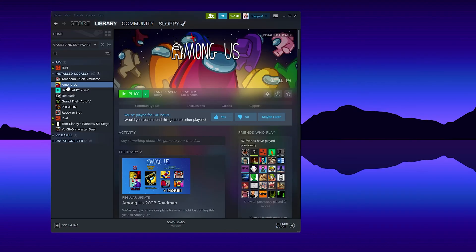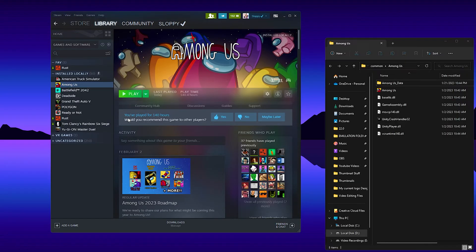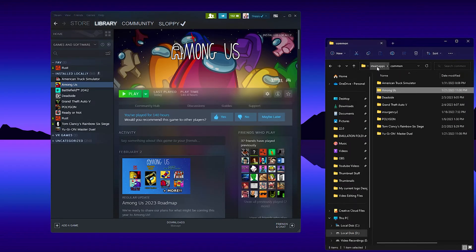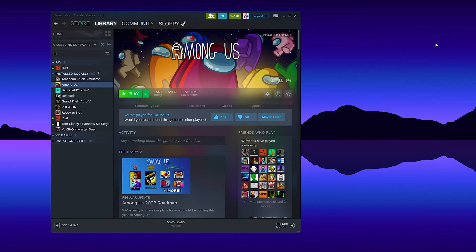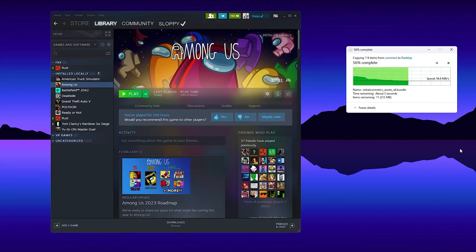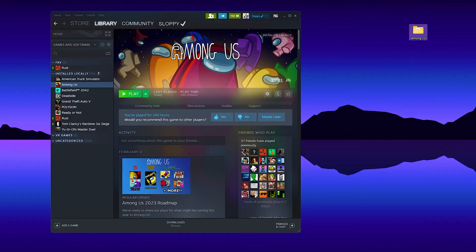The first thing we need to do is right-click on Among Us and go to Manage and Browse Local Files. We're going to make a copy of the Among Us folder because we're going to mod the other folder. We're going to copy it and paste it on our desktop — the desktop is the best place because it makes it much easier to navigate to the folder when you're doing your modding.